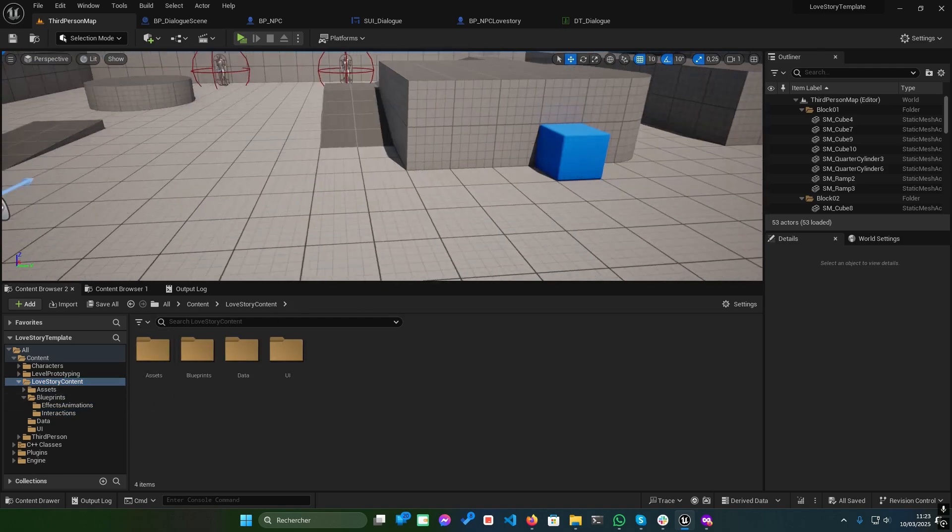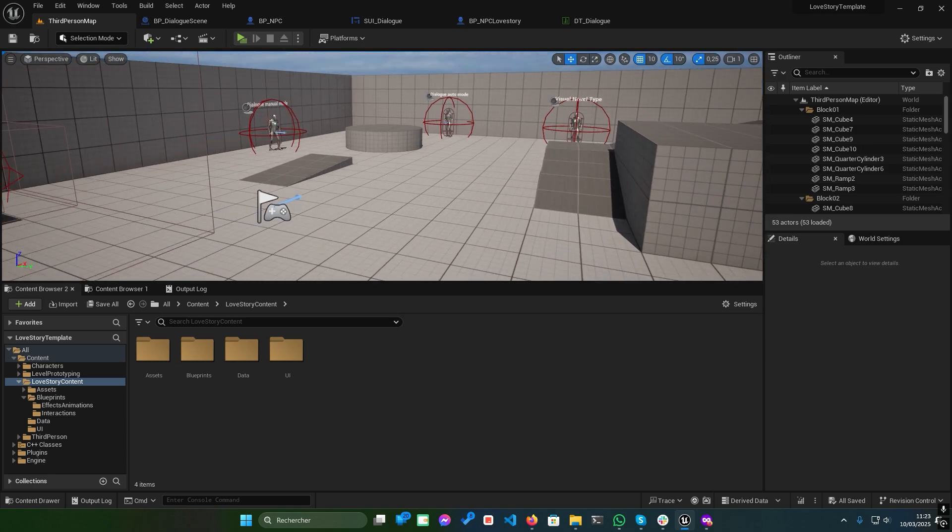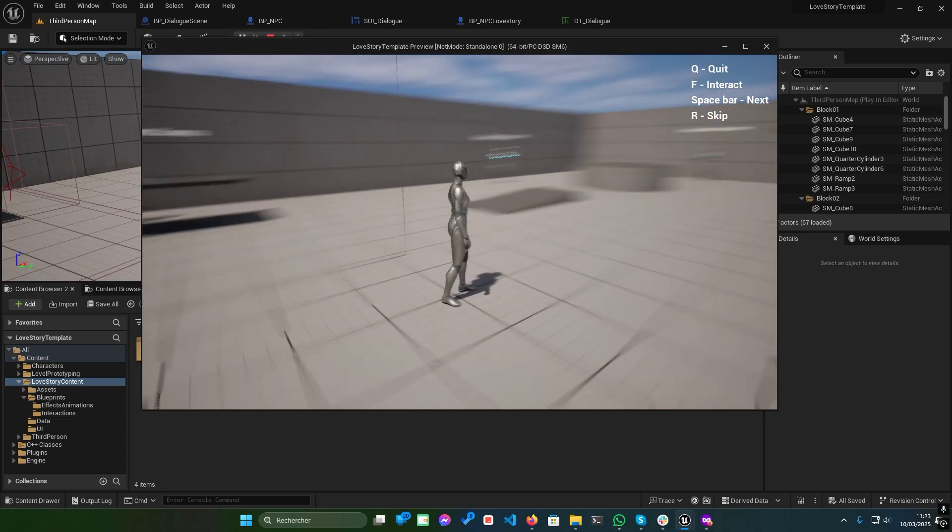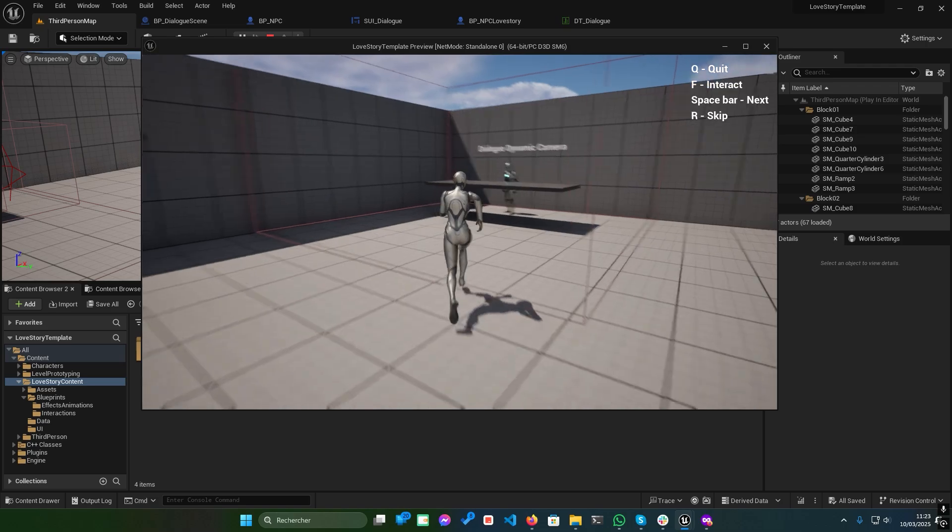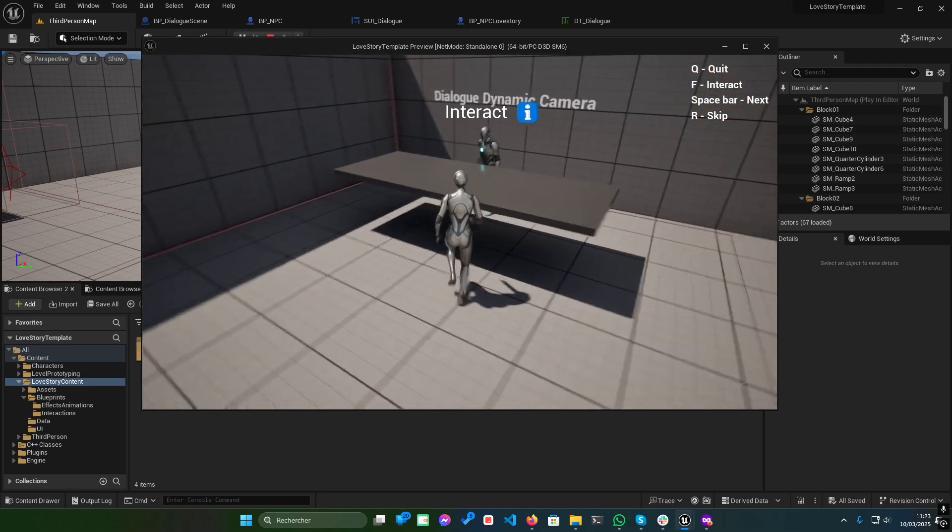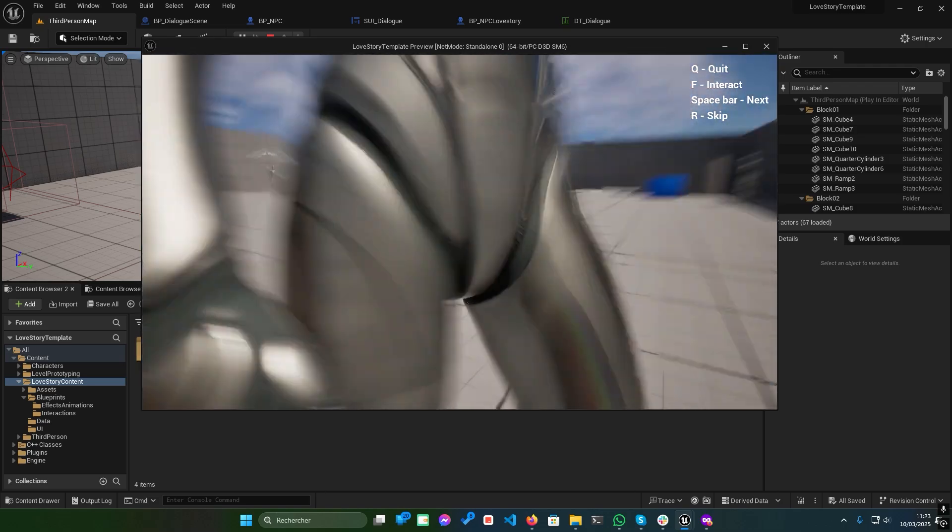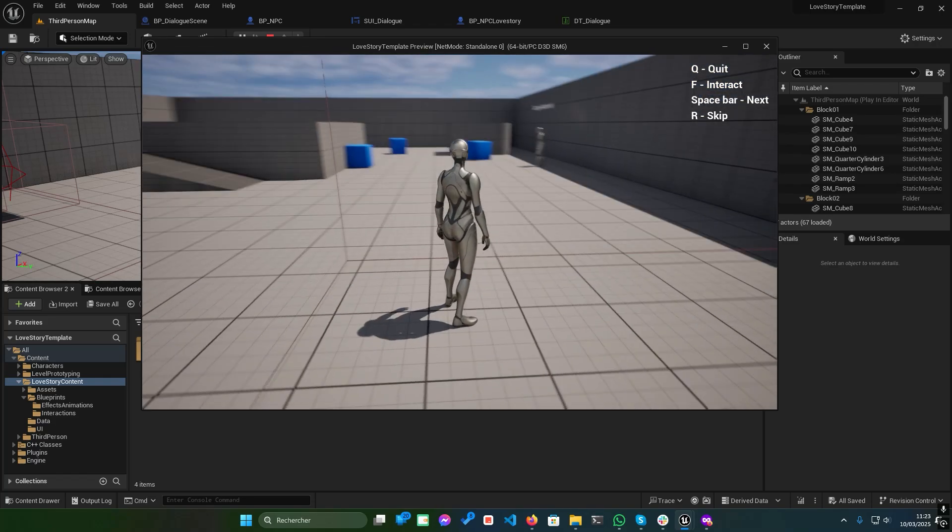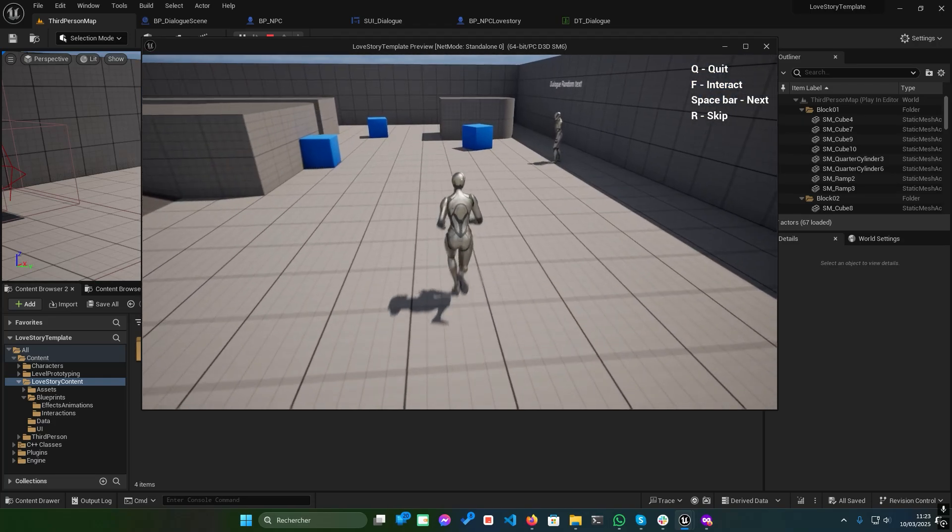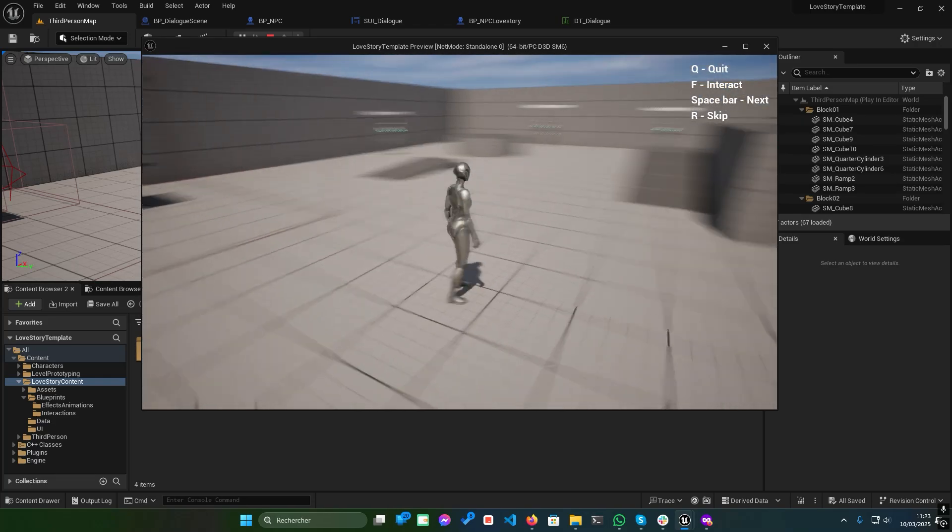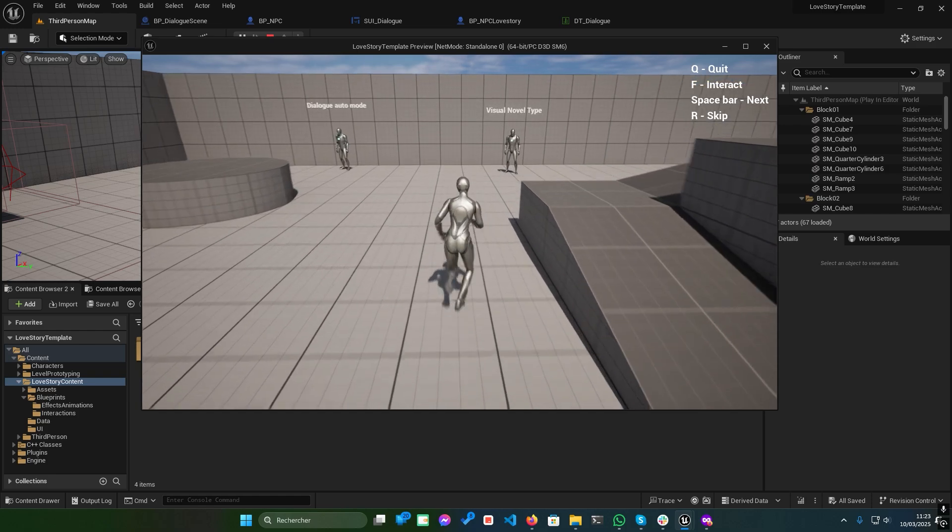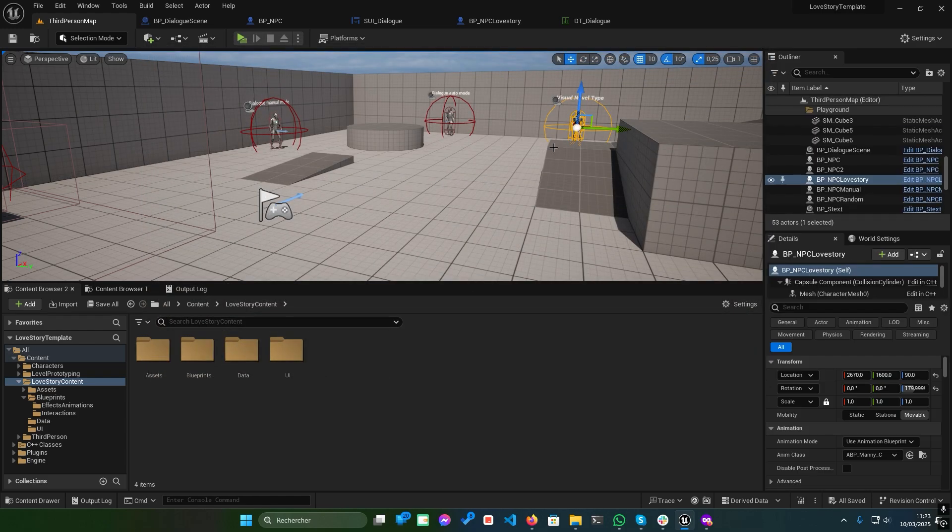Once downloaded, navigate to the Content folder, where you'll find a subfolder named Love Story Content. Feel free to play around in the viewport to explore all the functionalities of the Dialog Widget. Now, let's break down each feature one by one, starting with the visual novel style dialogue system.